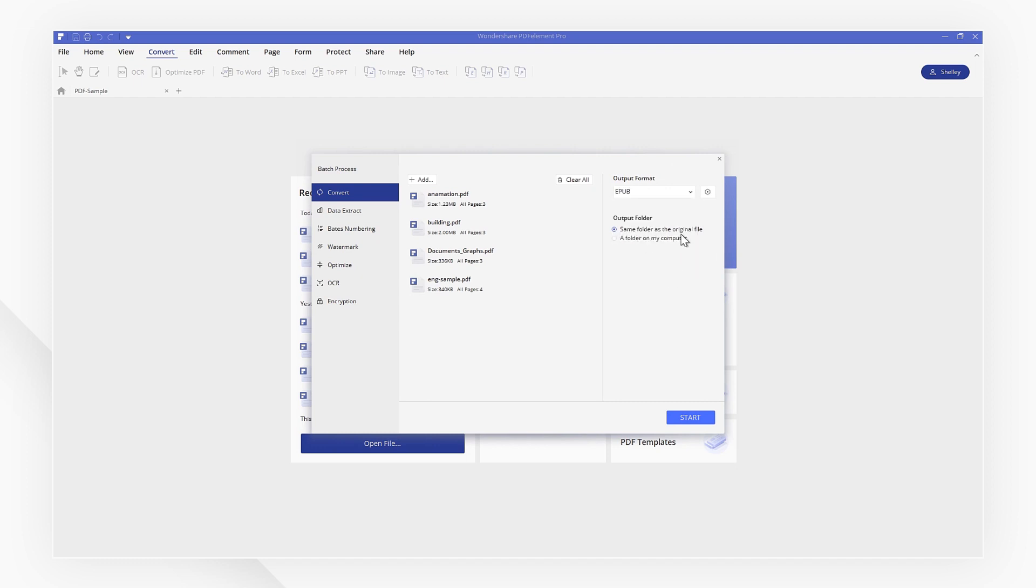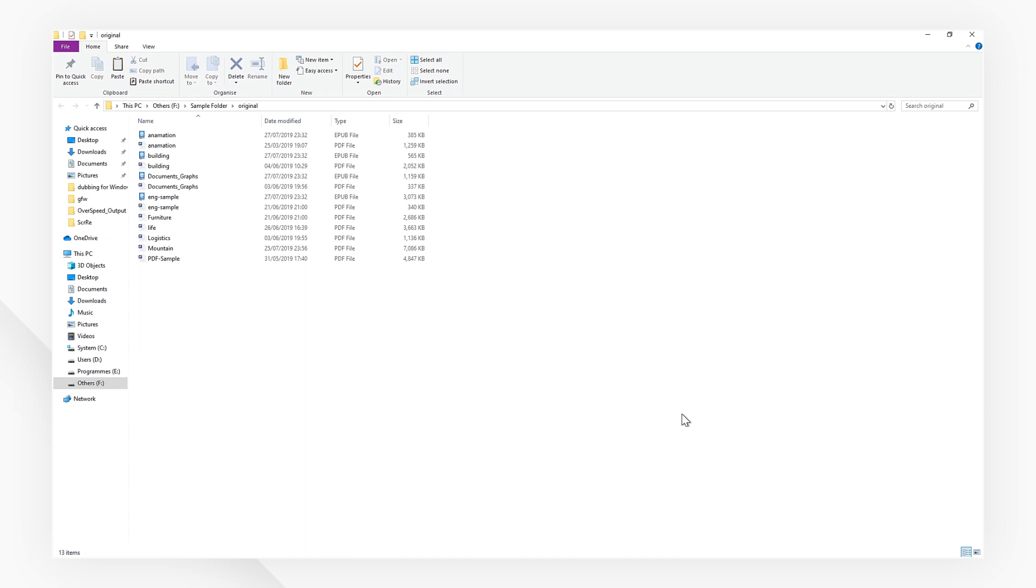Now, click Start to perform the Batch Processing. Now, all your PDF files have been converted into EPUB quickly and easily.